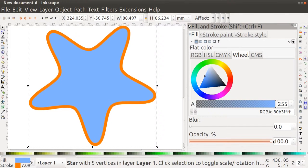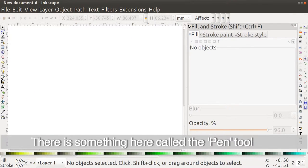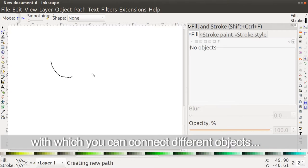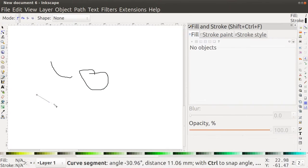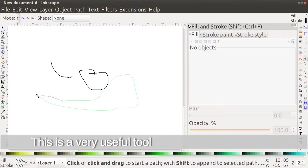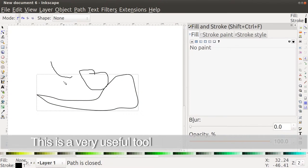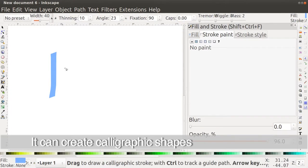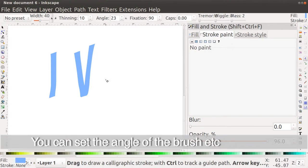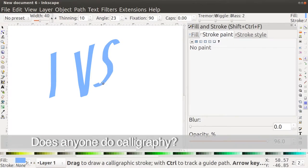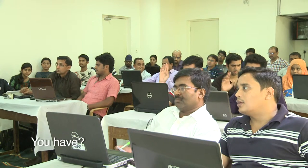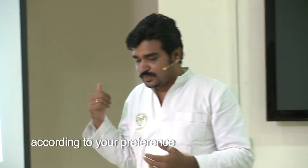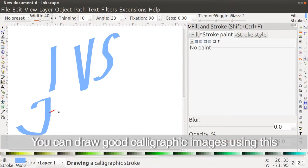There is a pen tool which lets you draw straight lines and connect different objects, and you can also create shapes with it. There is another very interesting tool called the calligraphy tool, which can create calligraphic shapes. You can set the angle of the brush, pen size, and pen type — all the options are there — and you can draw some very good calligraphic images using this.